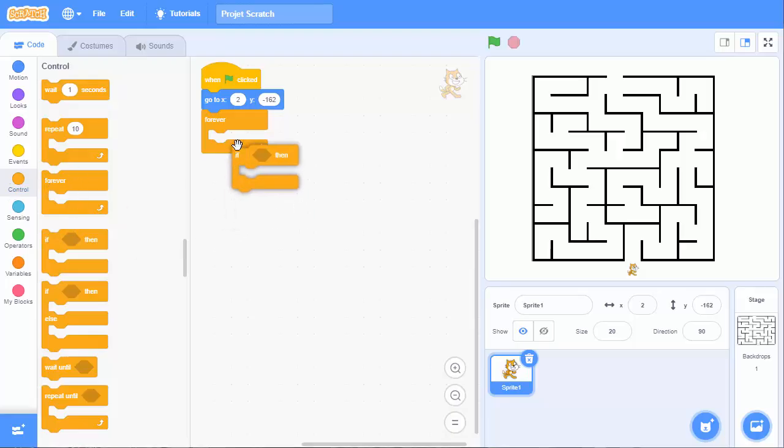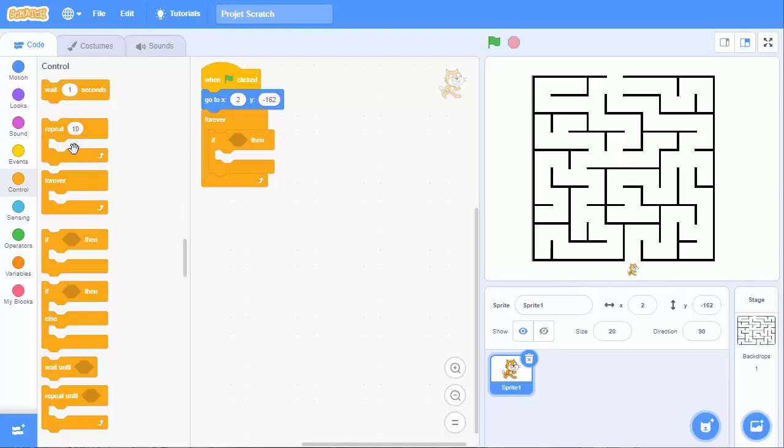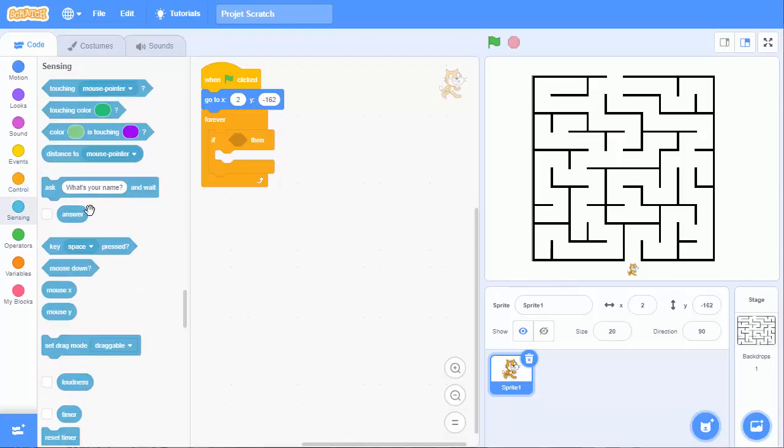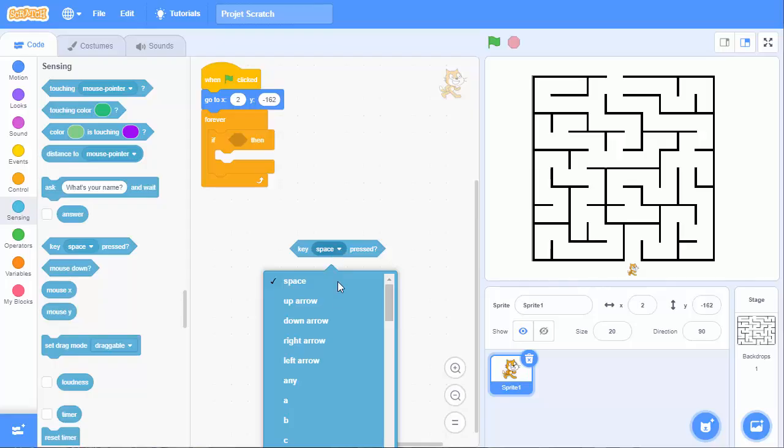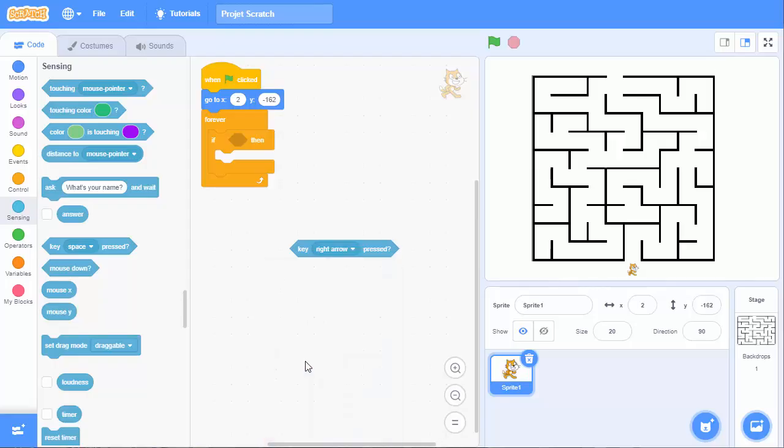What is my if condition? I can put it here. If the keys, we will start with the right arrow, for example. So sensing is the key. This key is pressing, and it is on the right arrow.